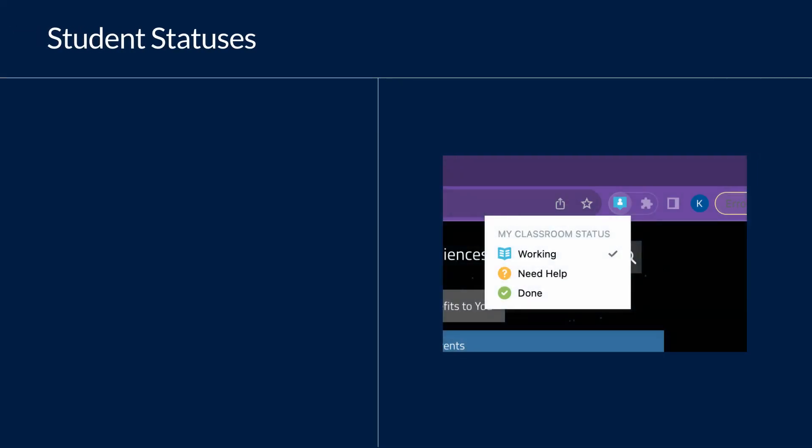Your students have the ability to choose a status for themselves while they are using a device in the classroom. There are three statuses to choose from.